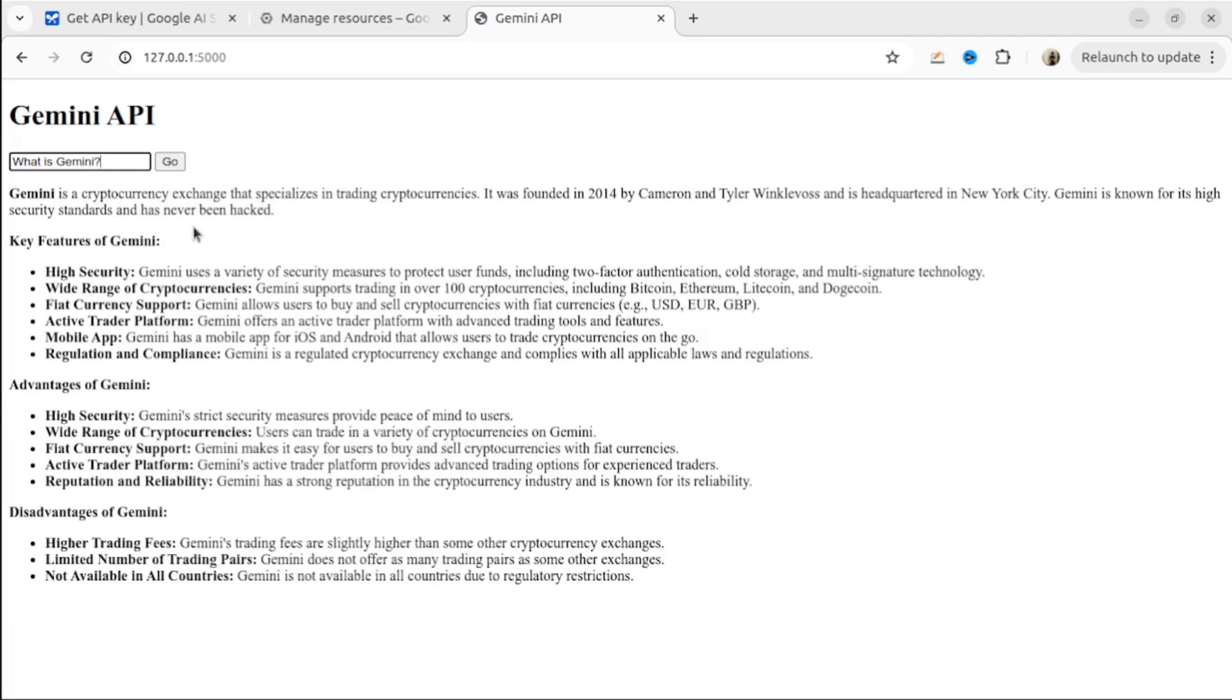It's not exactly what I want to know. Let me adjust my prompt a little bit: What is Gemini AI?